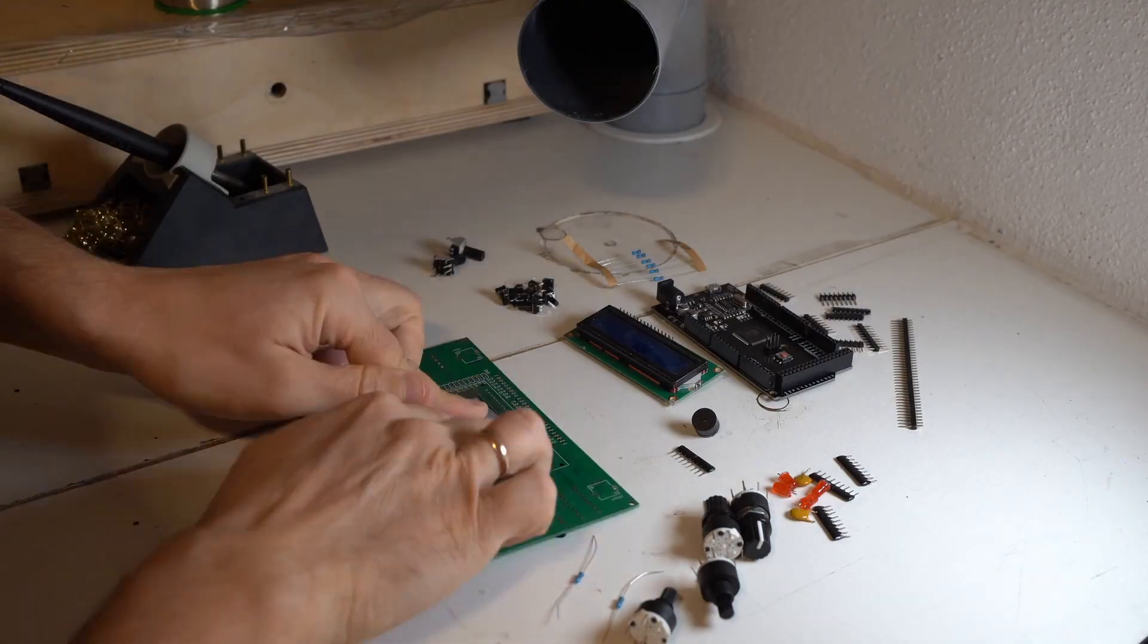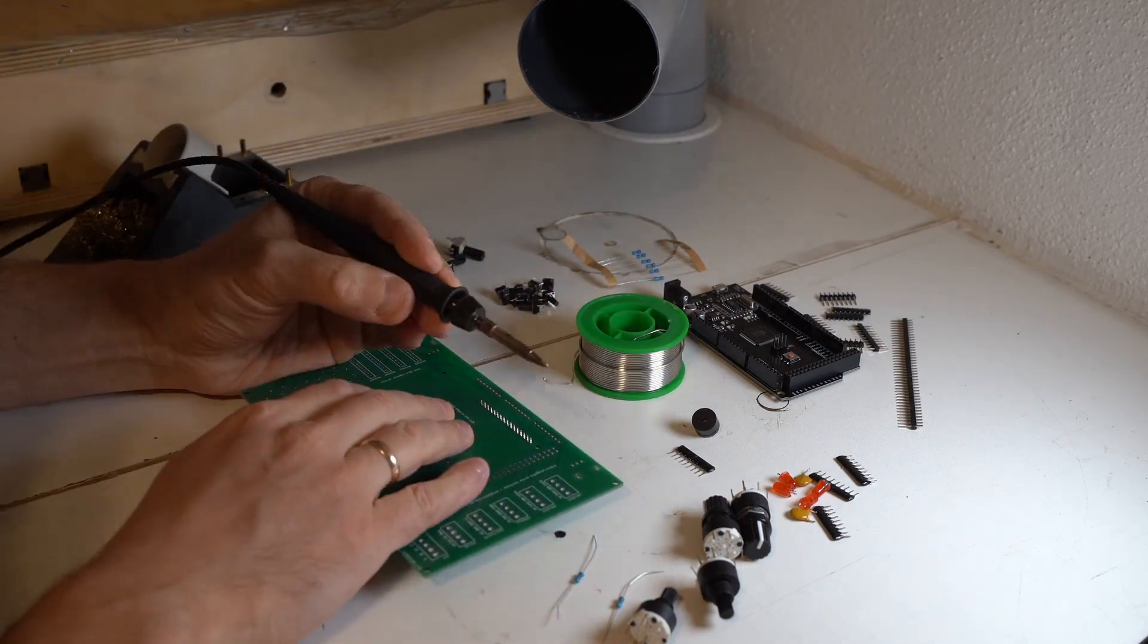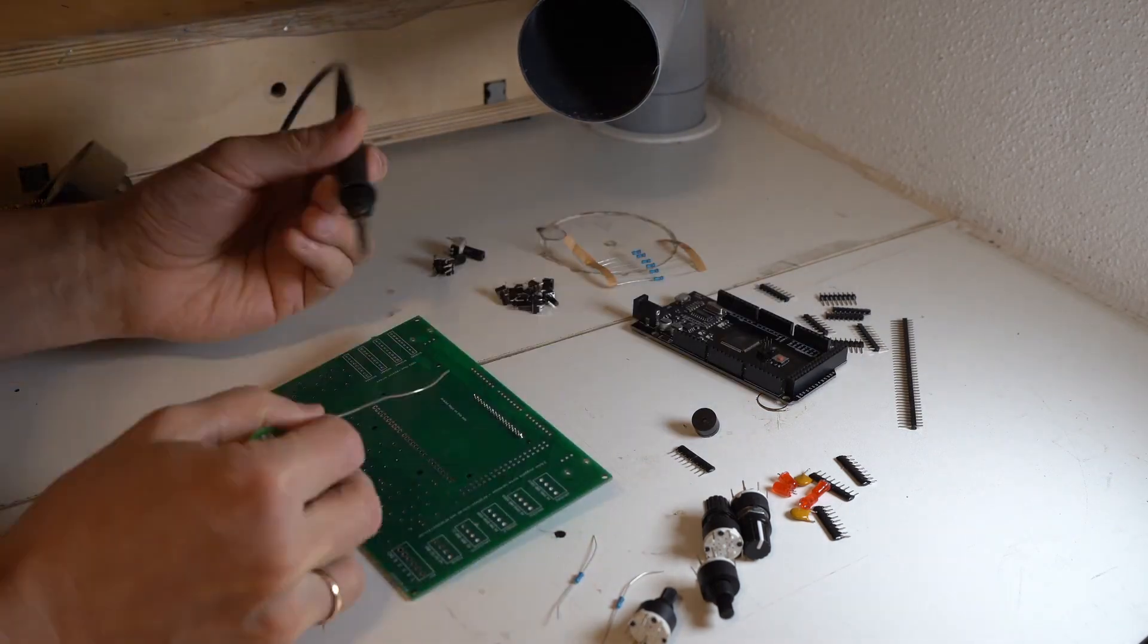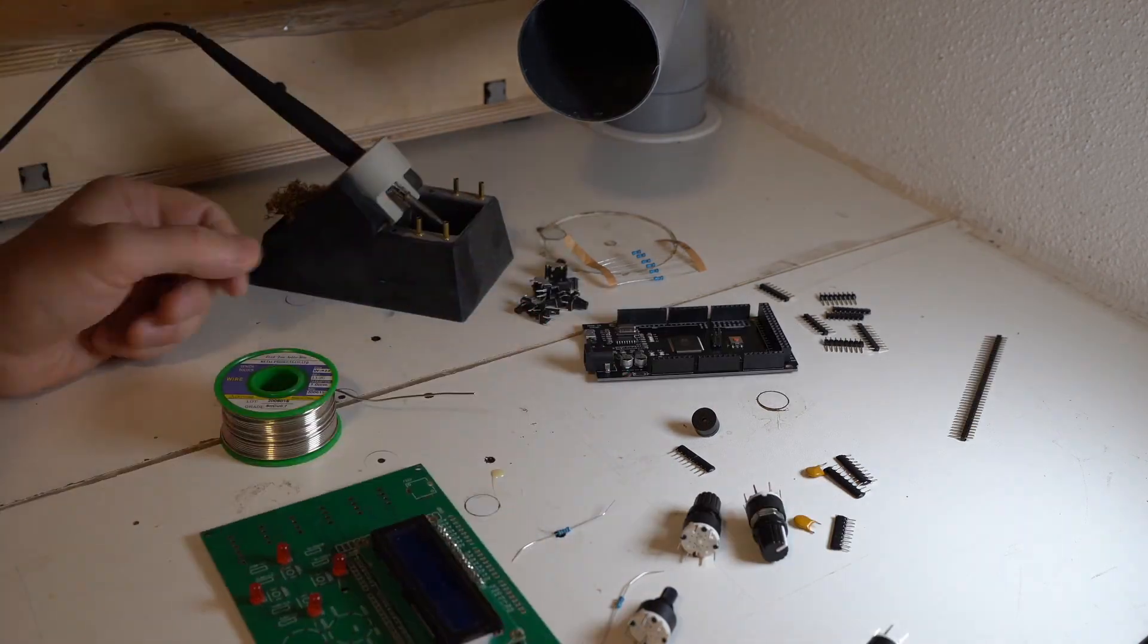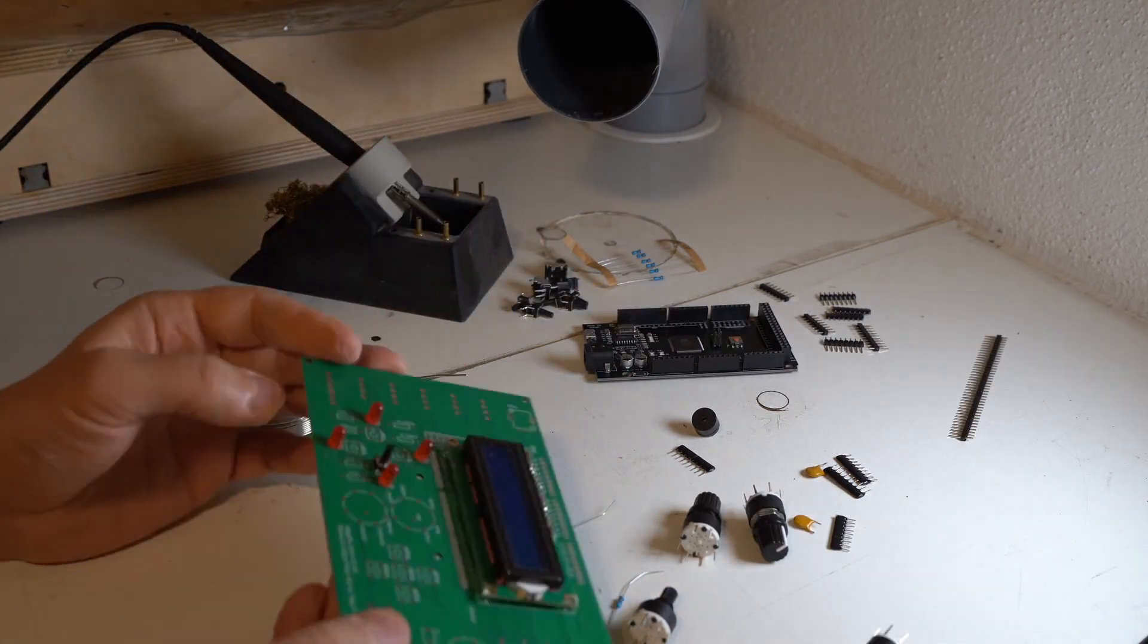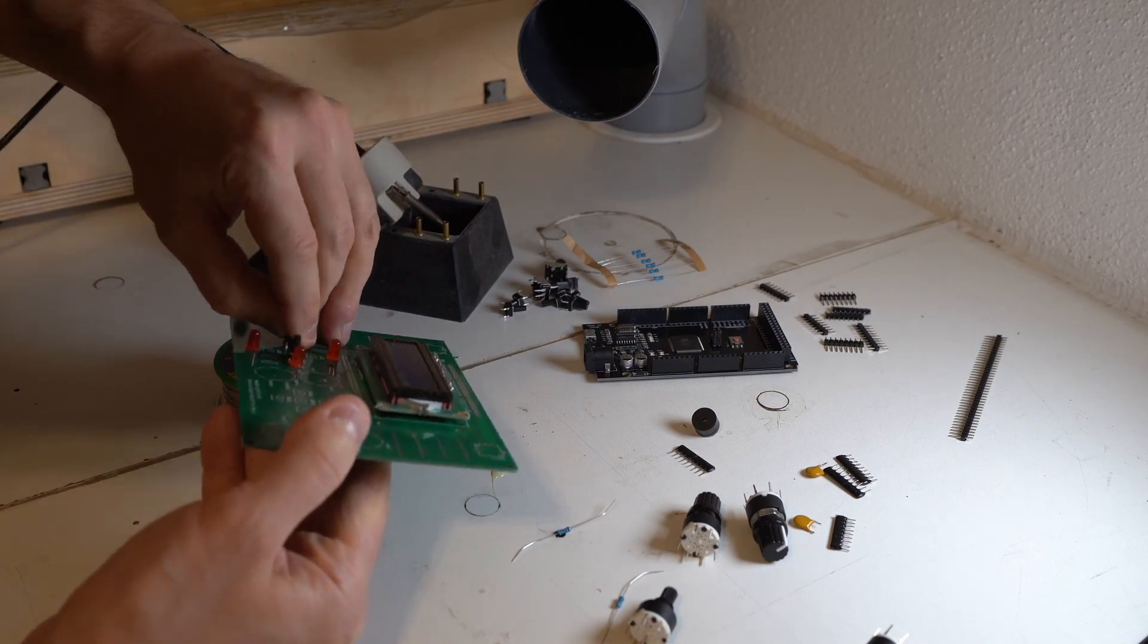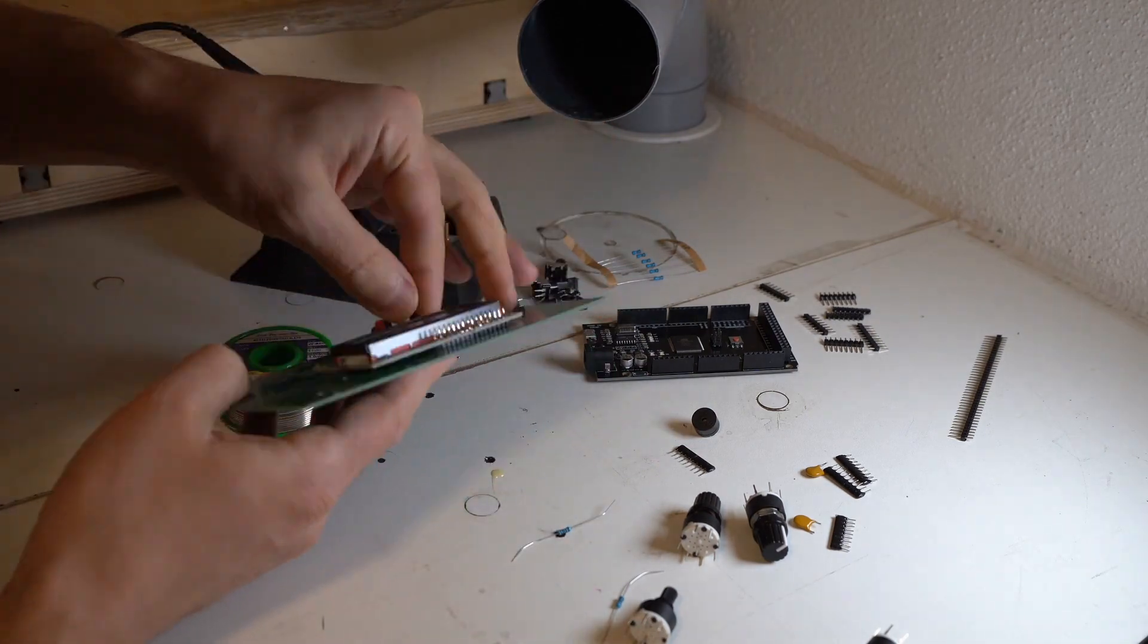Besides the PCB you would also need the components that go onto the PCB, so that would be the display, the potentiometers, position switches, buttons and few LEDs. Of course, you would also need Arduino Mega connectors and plastic standoffs.